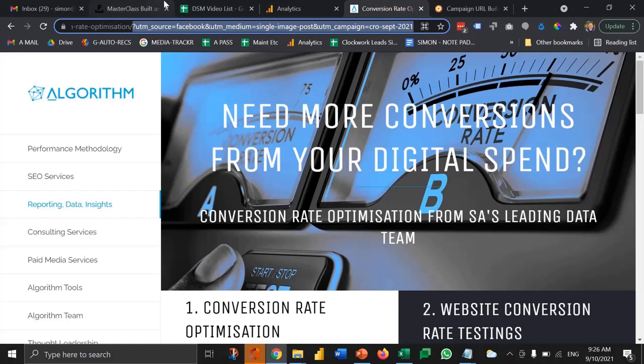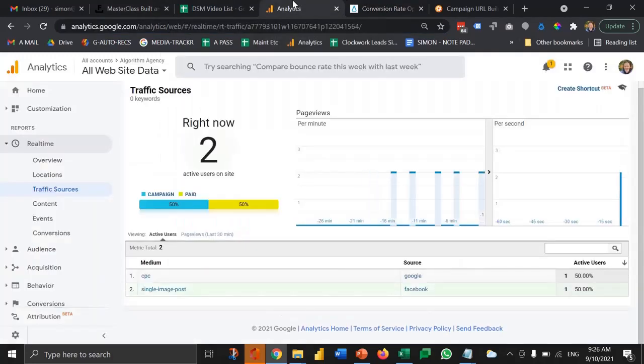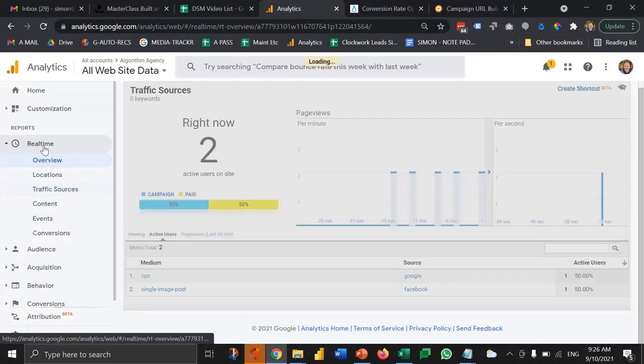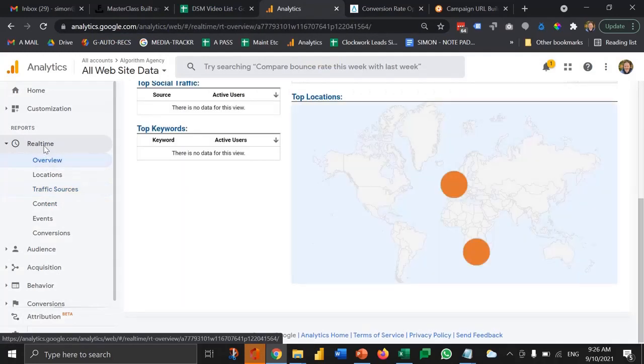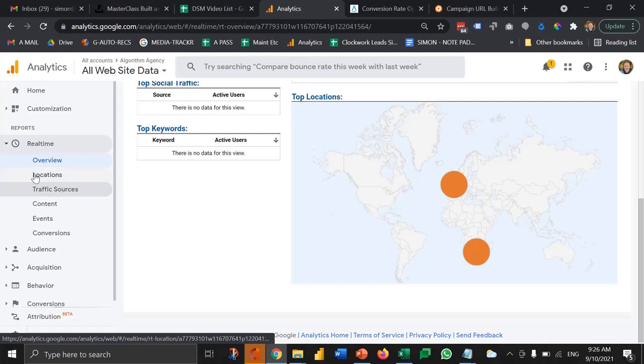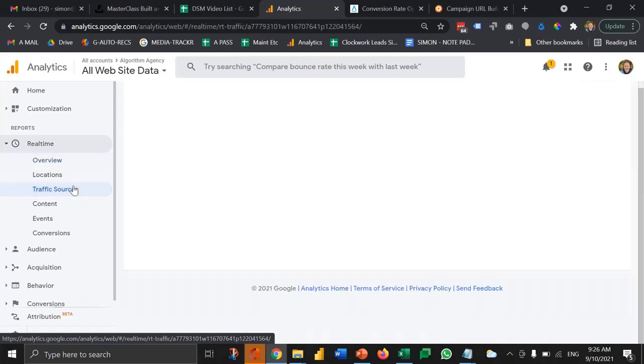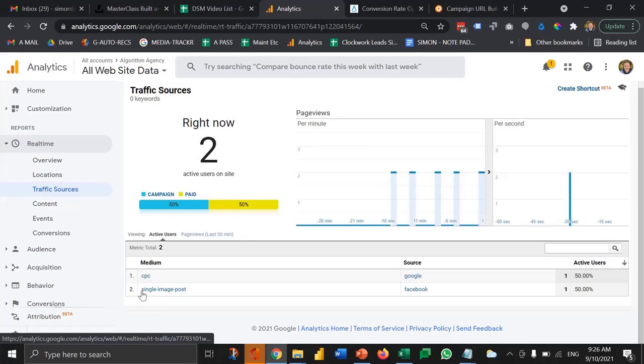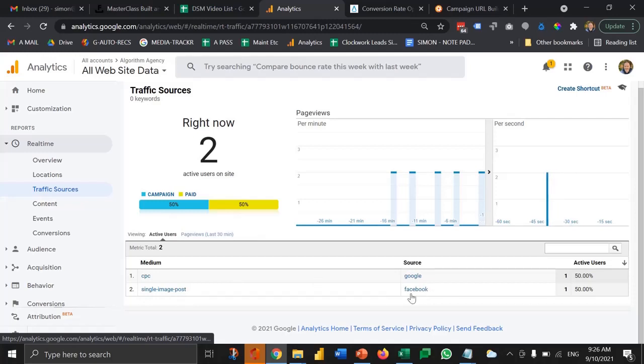Let's just quickly go to Google Analytics just to verify that this is working. There's a section in Google Analytics here called real time, which is quite useful for doing little tests like this. And then there's a traffic source section here. So if I go to the traffic source section, I can now see that there's a user on the site right now with a medium called single image post and from Facebook, which is obviously me, and is verifying that this information is now being recorded in Google Analytics.